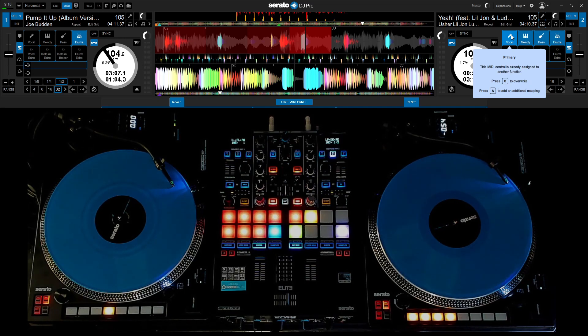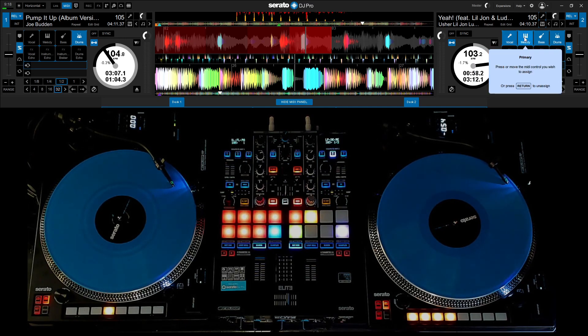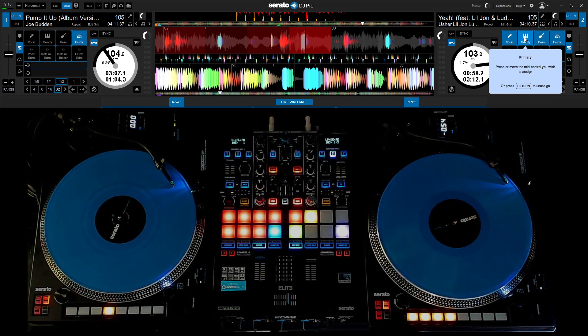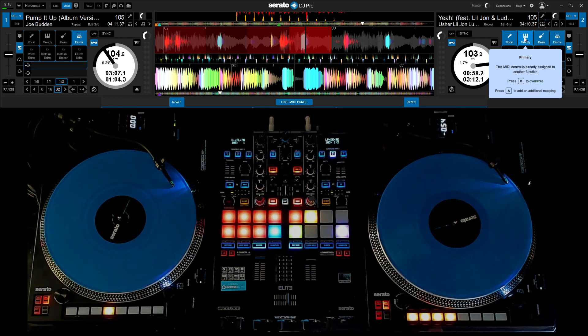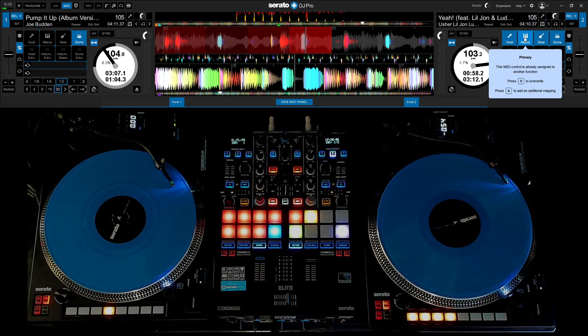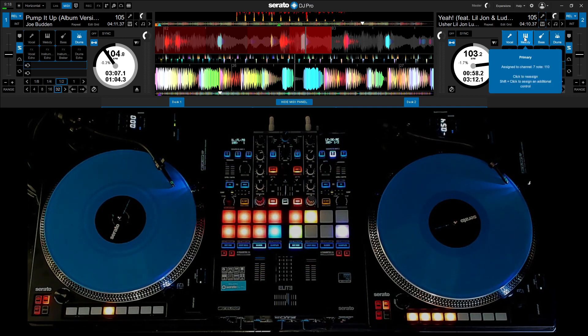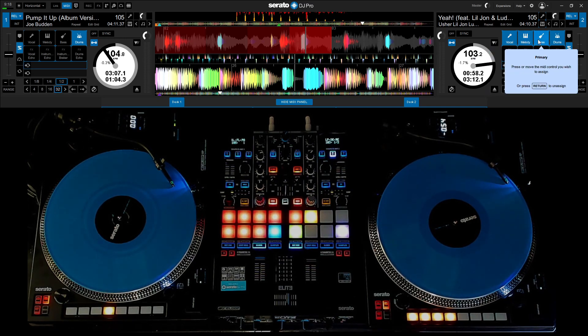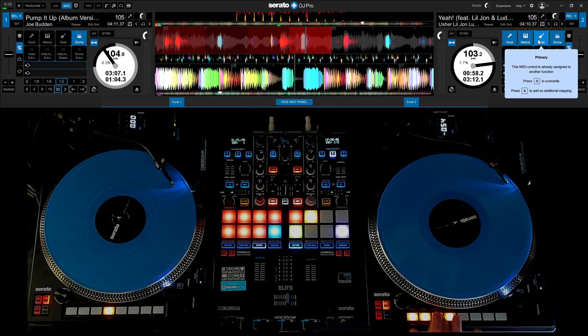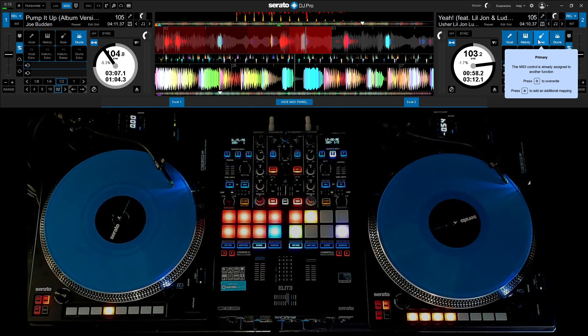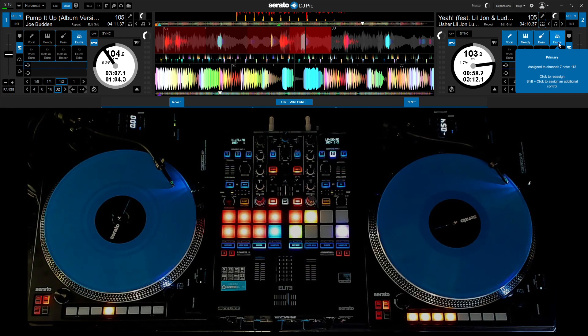I'm going to press O to overwrite because I've already assigned it. Press that again. Do the next one. Overwrite that one as well because, once again, I've already done this.